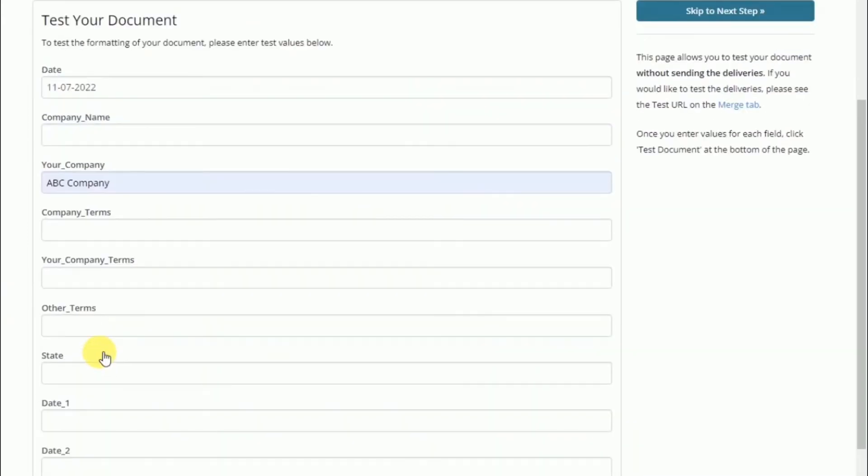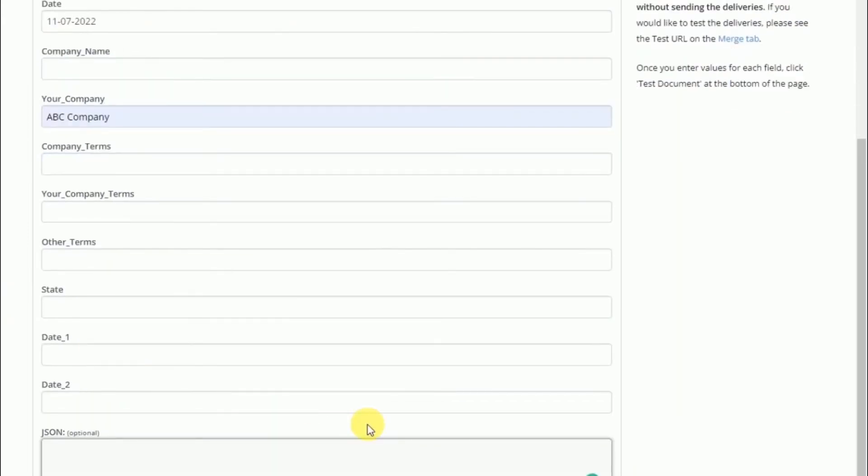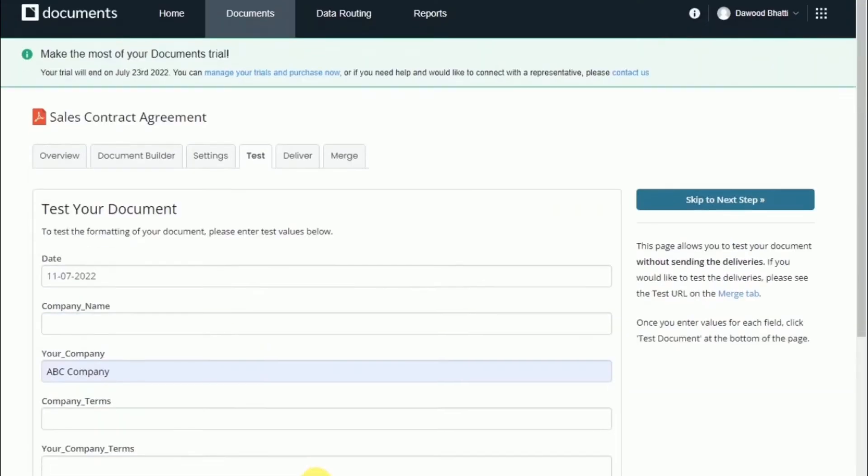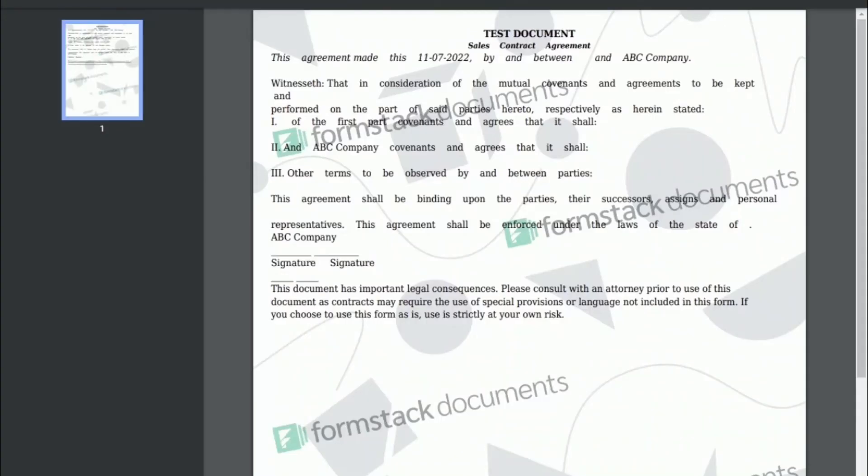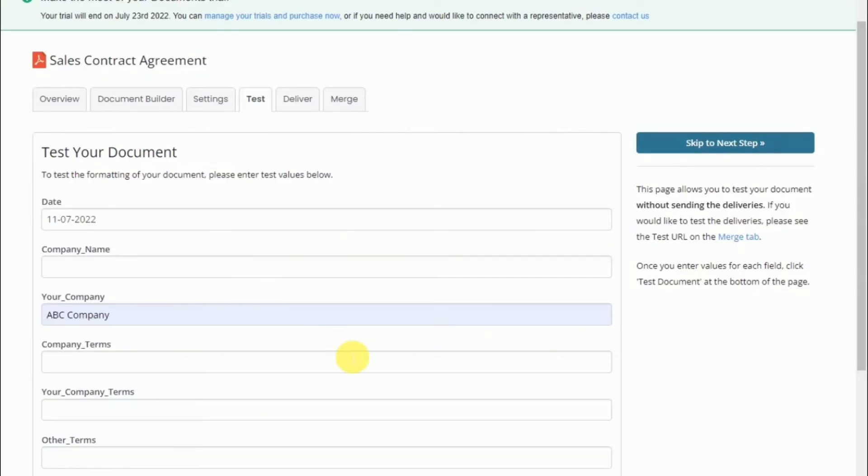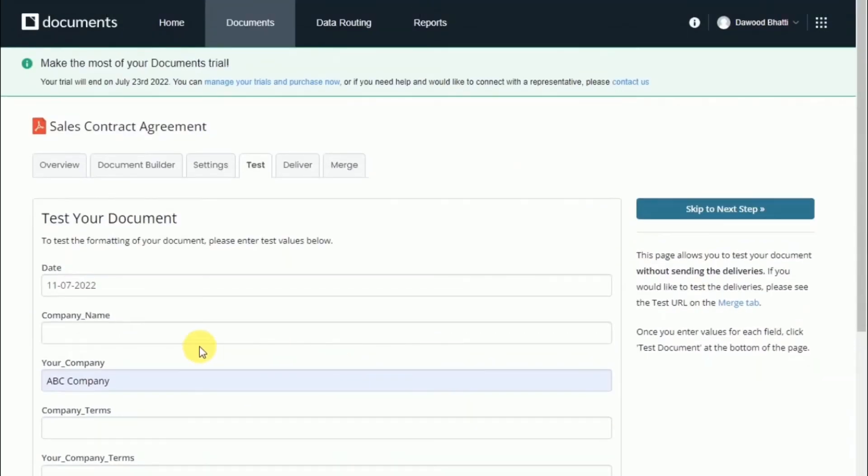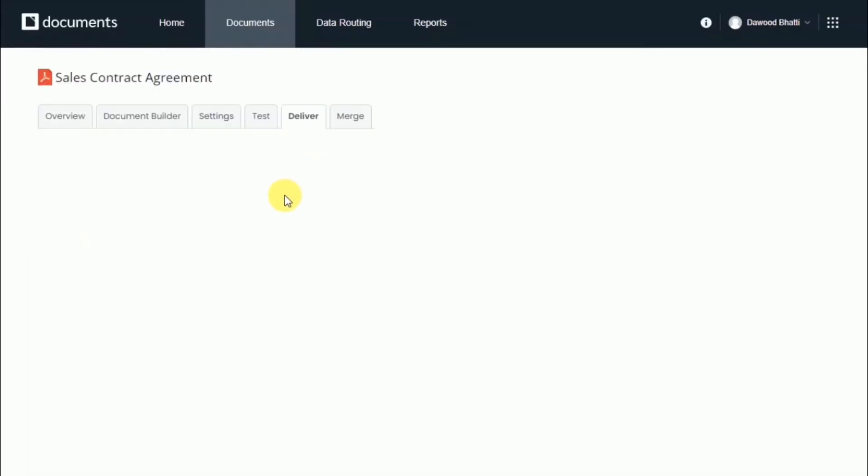As you can see from the document that was created, the data that we entered on the form is now in the document. After you've run your document through a couple of testings, the next step is to set up your delivery.